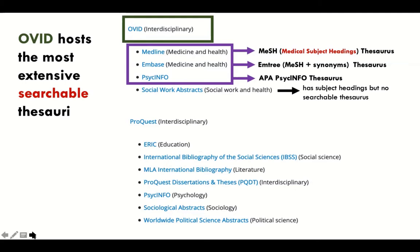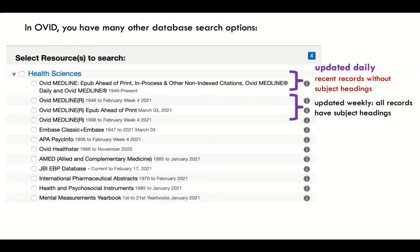A number of other databases also have thesauri. When you open up Ovid, you'll notice a profusion of Medline versions, and the usual reaction is: which one do I use? The only thing I'll say is be consistent — whatever you use today, use that tomorrow, and keep a record. The first version is the running Medline that updates daily; the others are stable Medlines. If you're using the thesaurus heavily, use one of the more stable Medlines, because it tends to have updated subject headings. The daily-updated Medline will not have updated subject headings for the newest in-print journal articles.